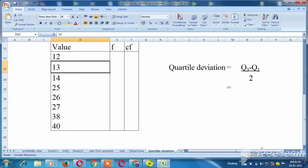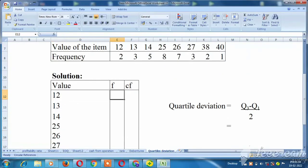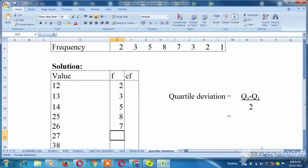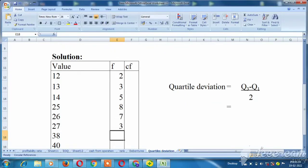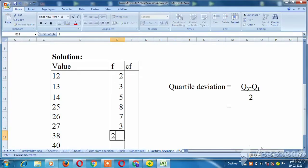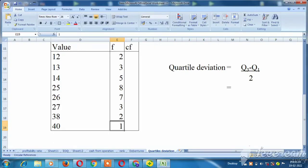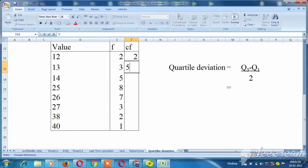Now, frequency update. The frequencies are: 2, 3, 5, 8, 7, 3, 2, 2, and 1.